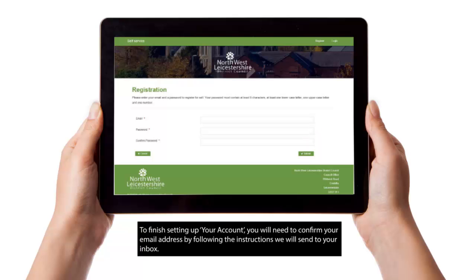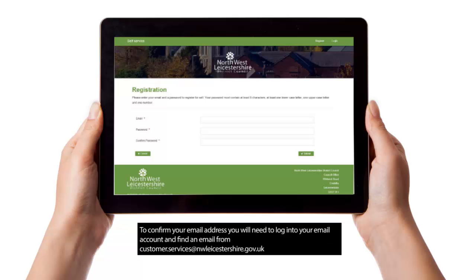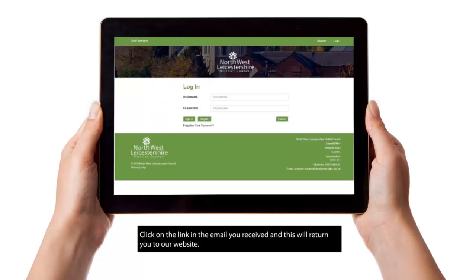To finish setting up your account, you will need to confirm your email address by following the instructions we will send to your inbox. Log in to your email account and find an email from customer.services@nwleicestershire.gov.uk. Click on the link in the email you received and this will return you to our website.